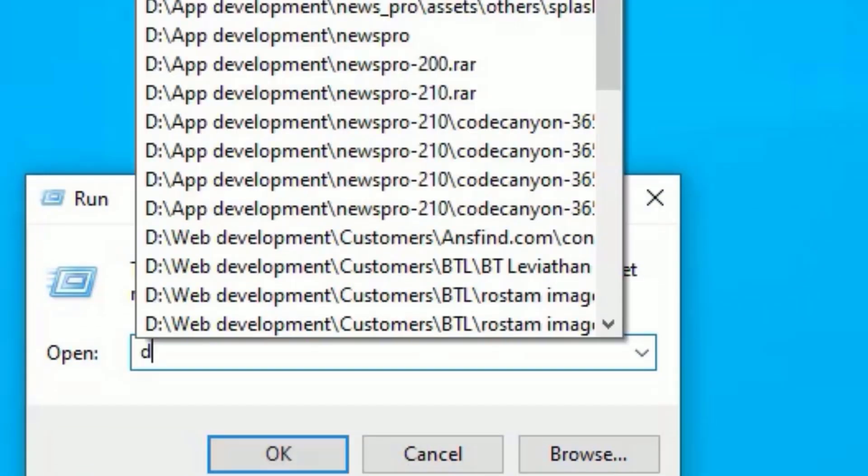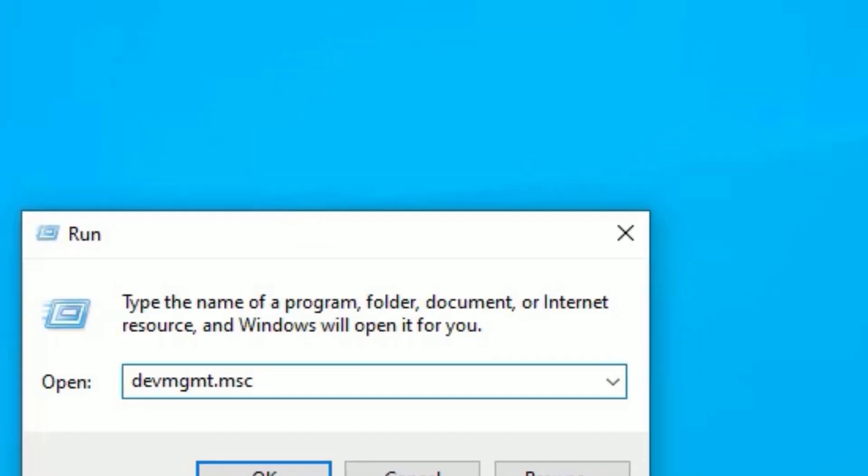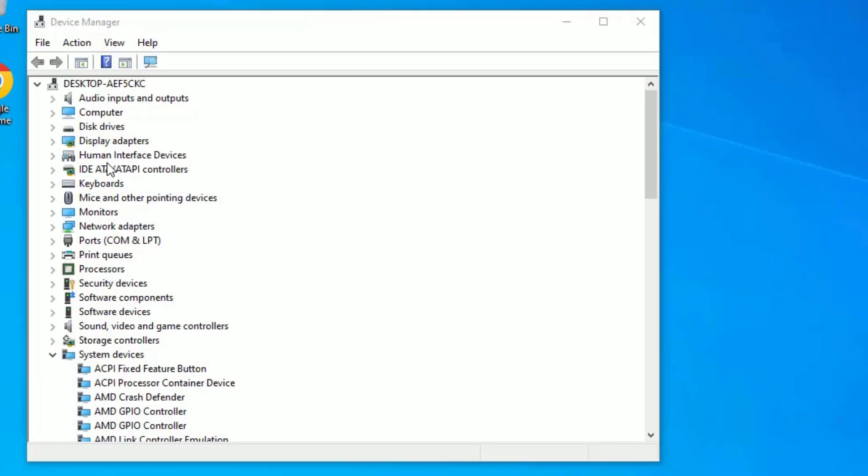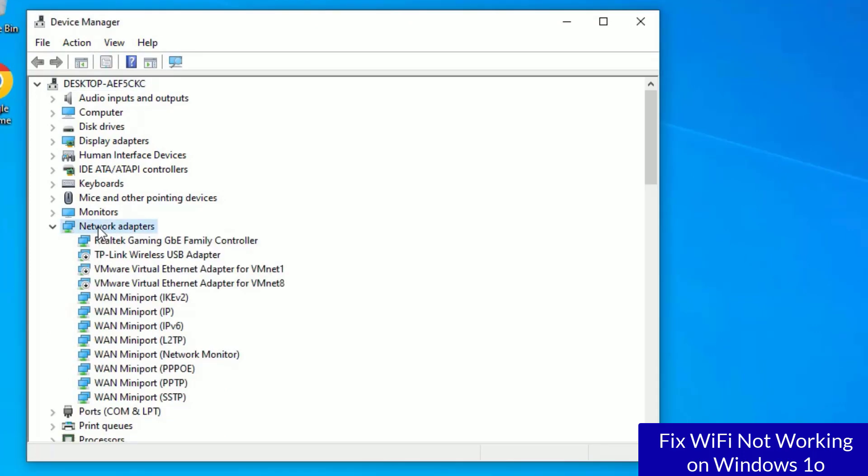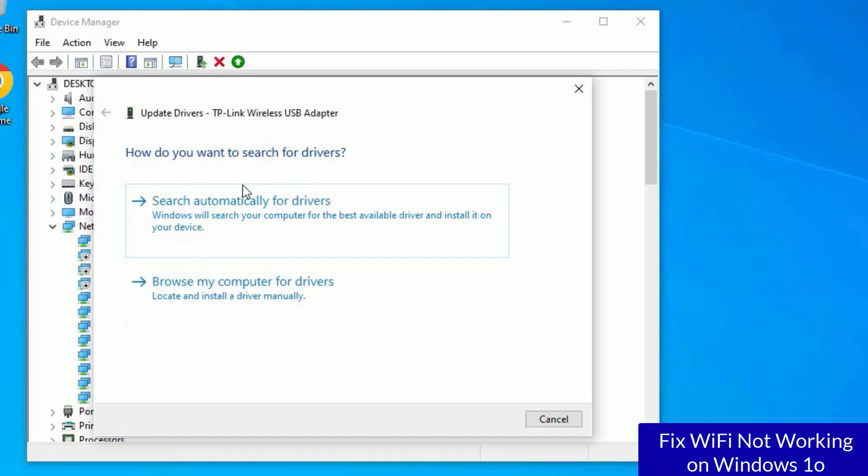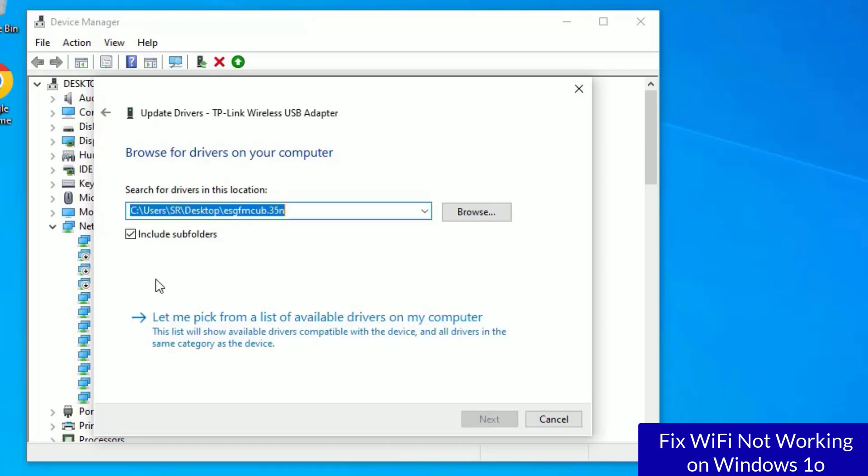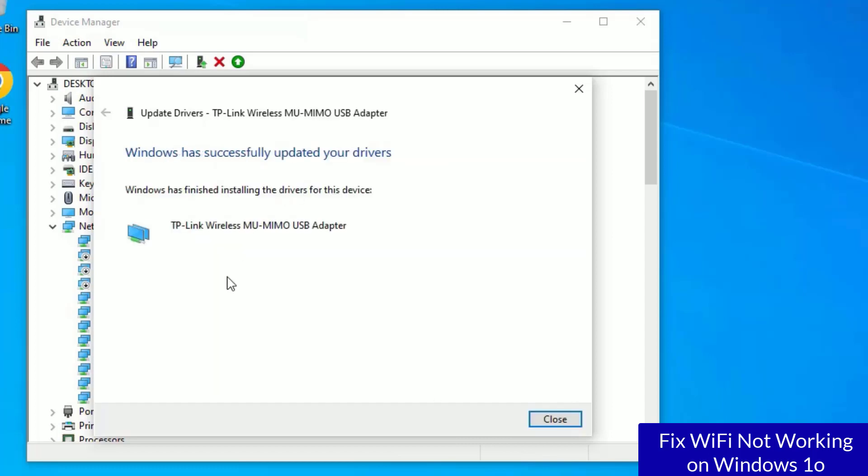Now type devmgmt.msc then press enter. Now we've opened the Device Manager window. Here, find Network Adapters and double click on that to expand. Here you can see some of the files are showing a download button. If it's showing the download button, right click and select Update Driver, then update the driver by browsing my computer for drivers. Let me pick from a list and select the latest drivers and hit Next.